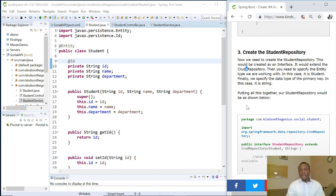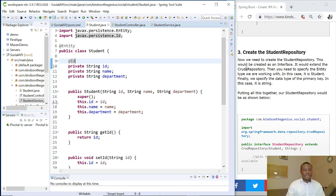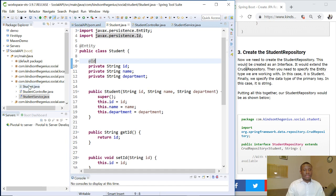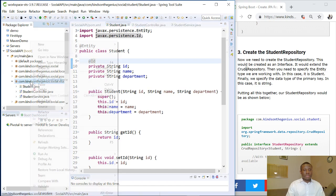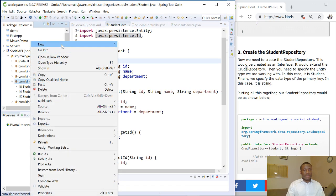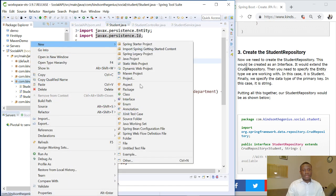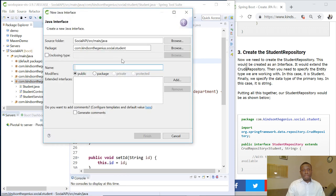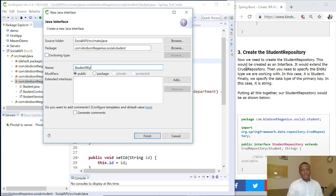We are going to first add a repository. I'm going to shift this and right-click and say new, this time I'll choose interface. And I'm going to call it StudentRepository.